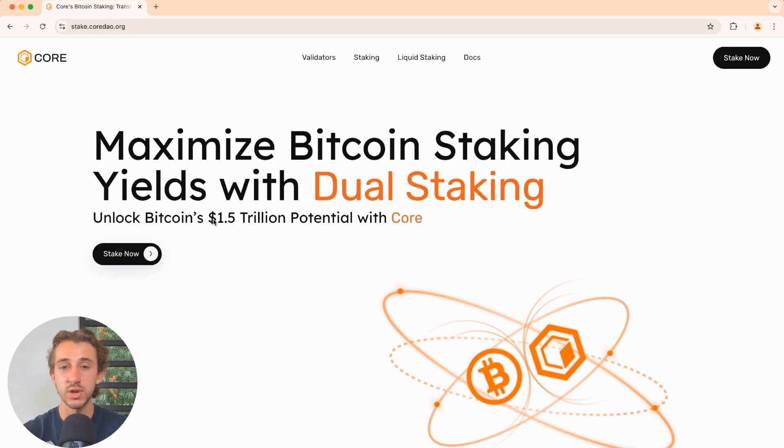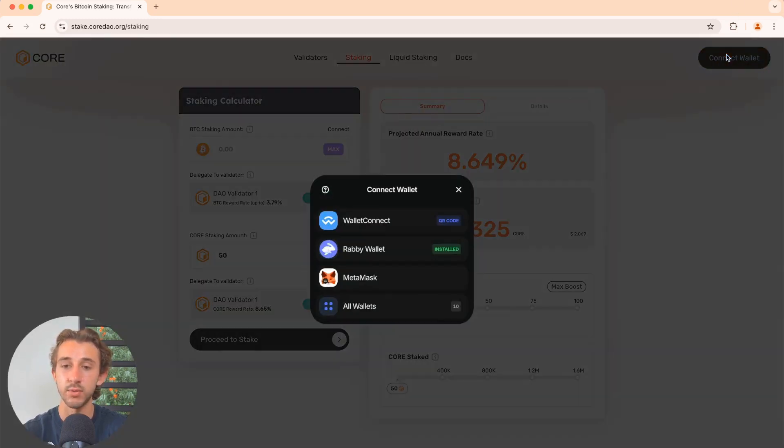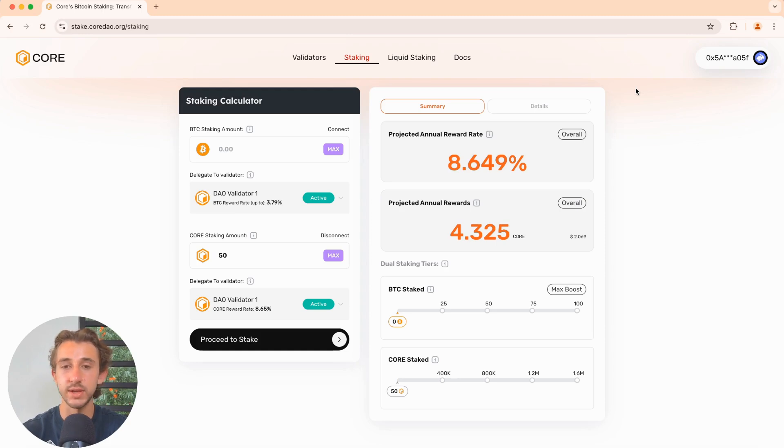But once you're here, you'll click on stake now. That'll bring you to this page, and this is where we connect our wallet in the top right. Now that your wallet's connected, let me explain a couple of things on this page.